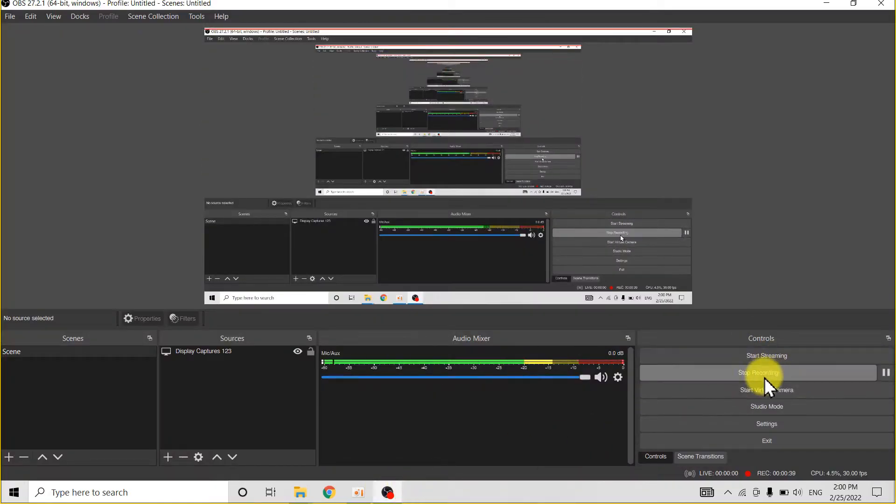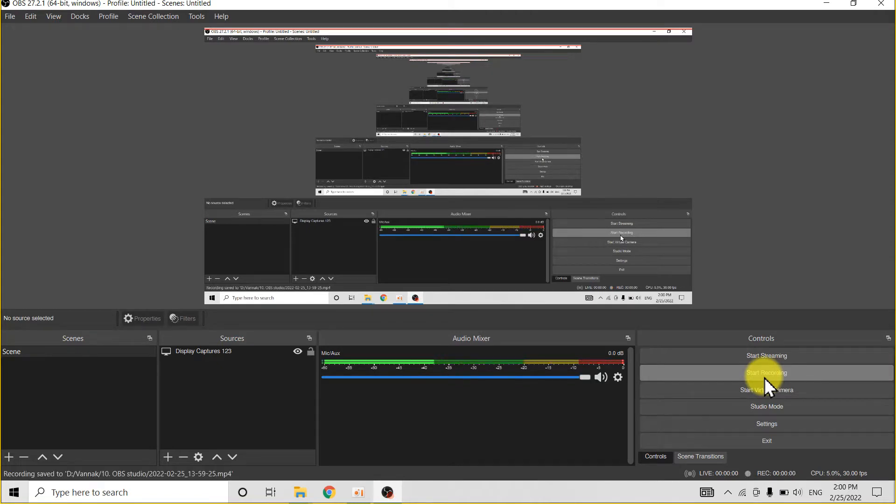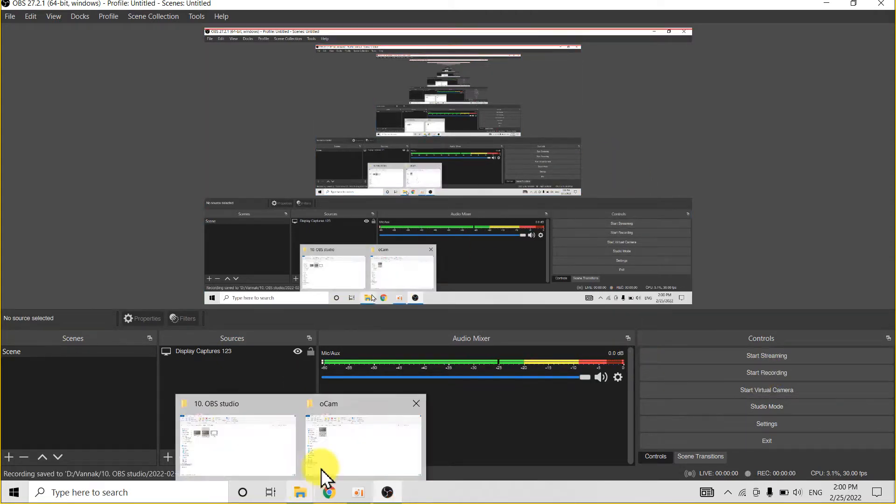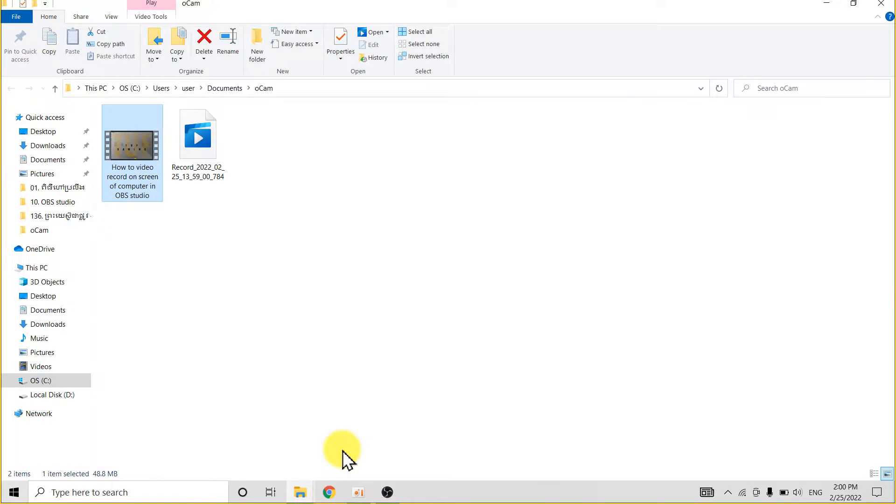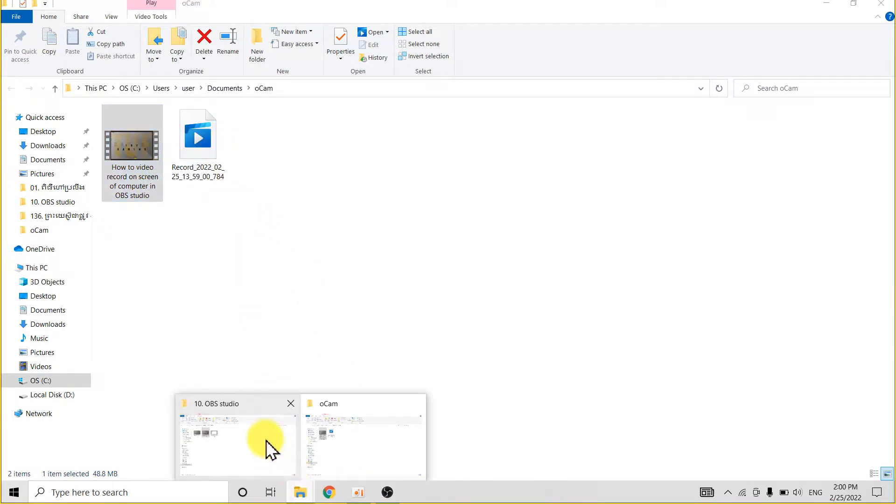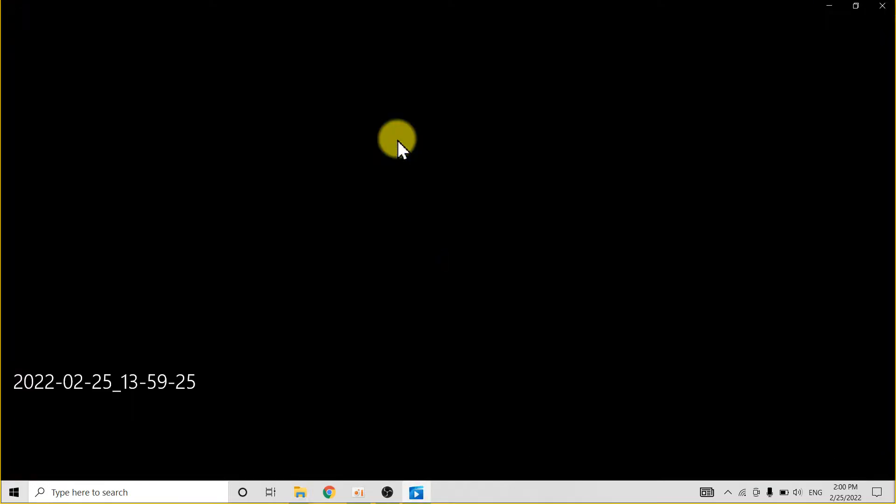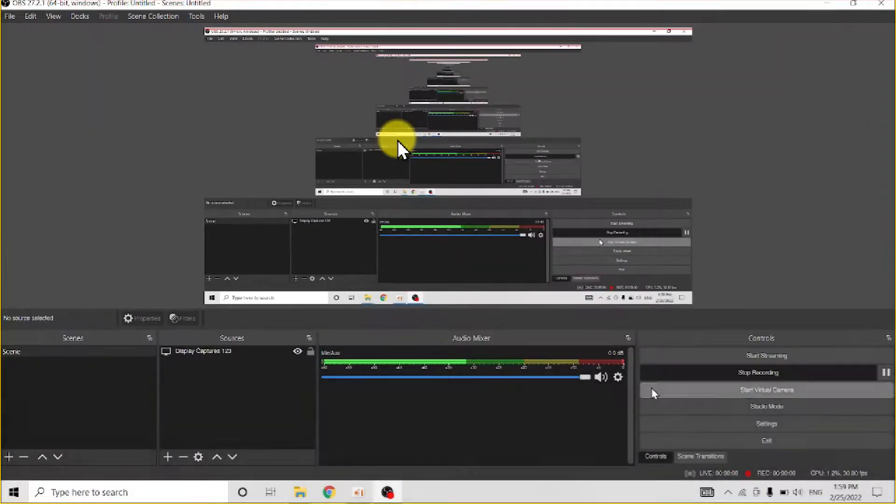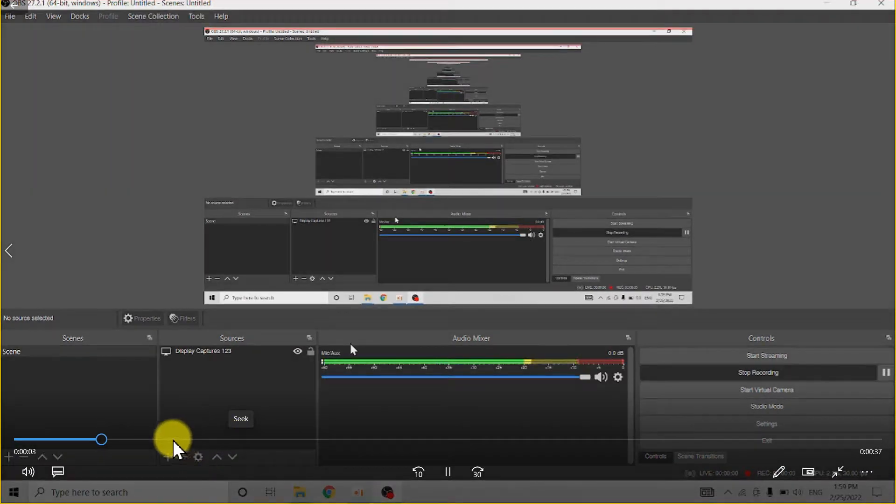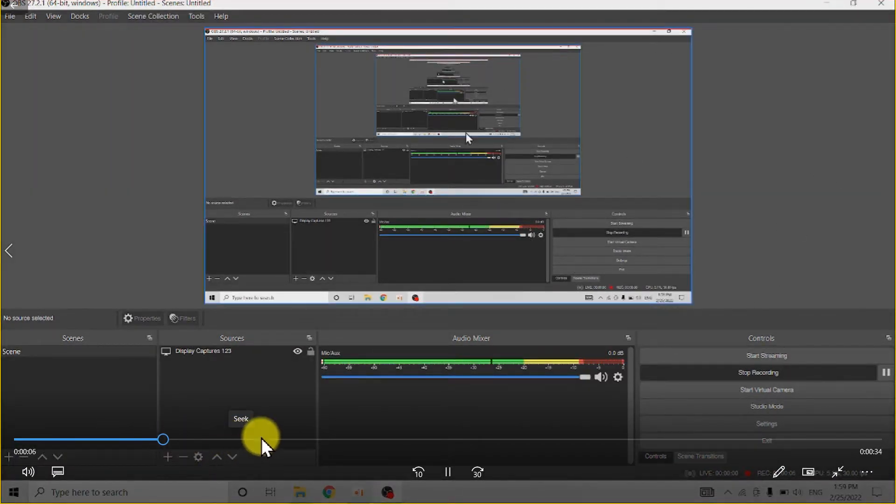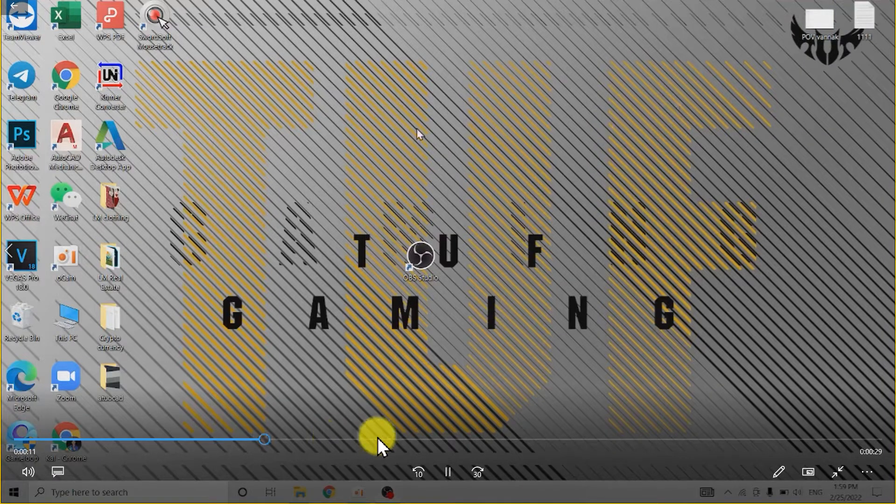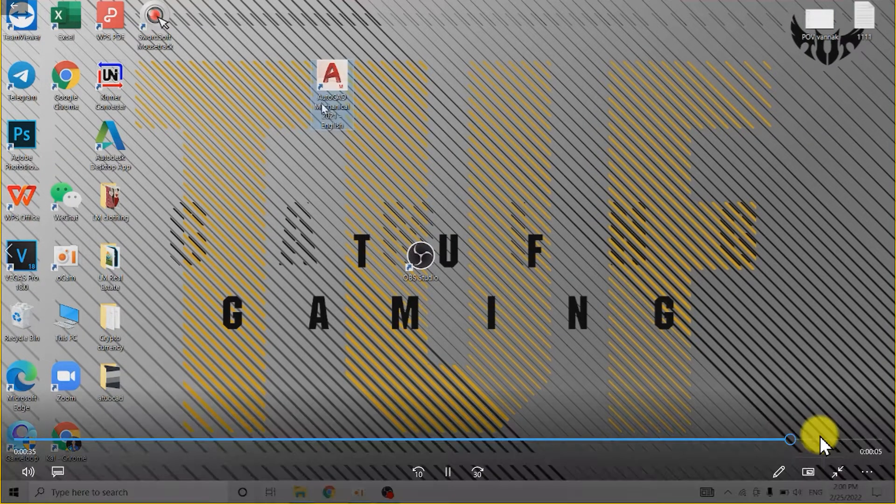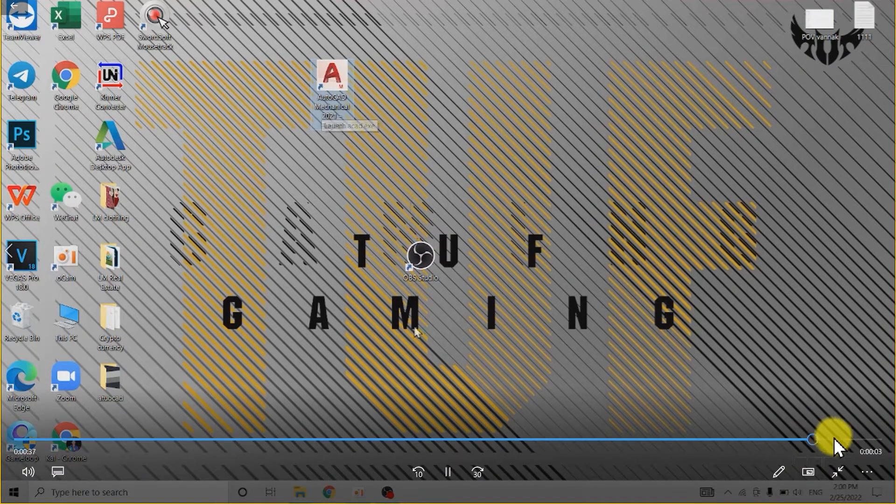When you open the video, when you open your video, this is the video, and you go to the video AutoCAD, and then you finish, and then you have to go back here and then stop recording.